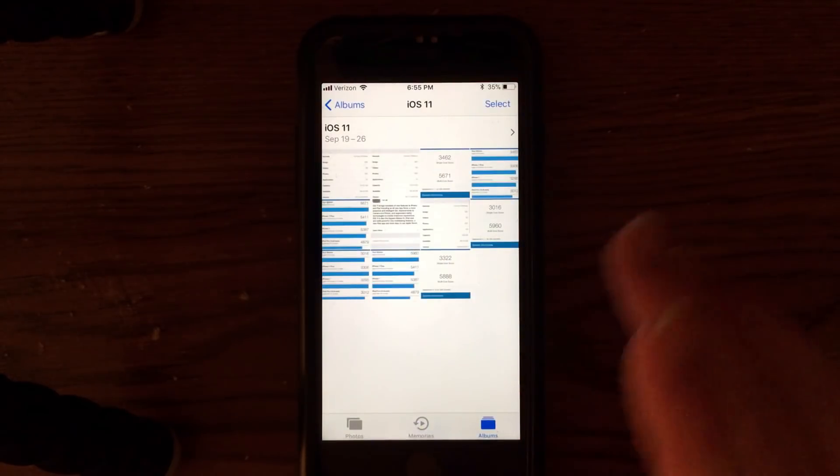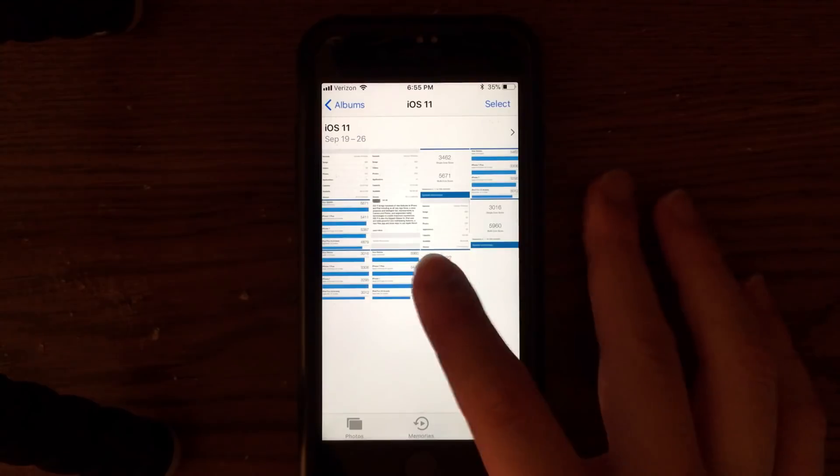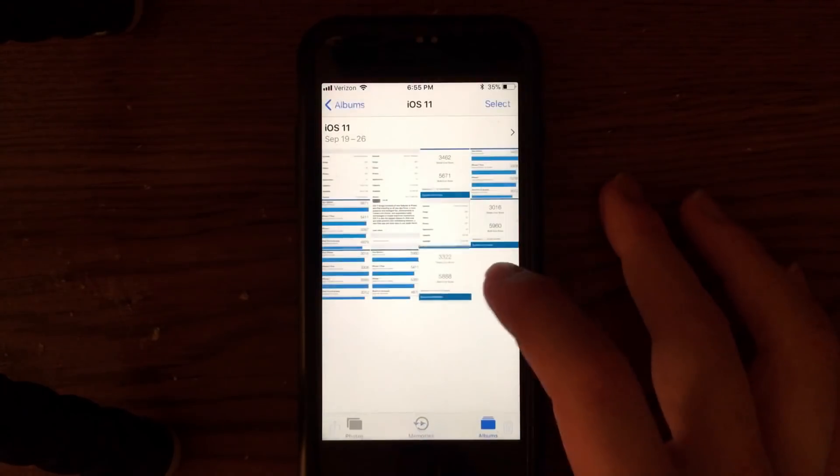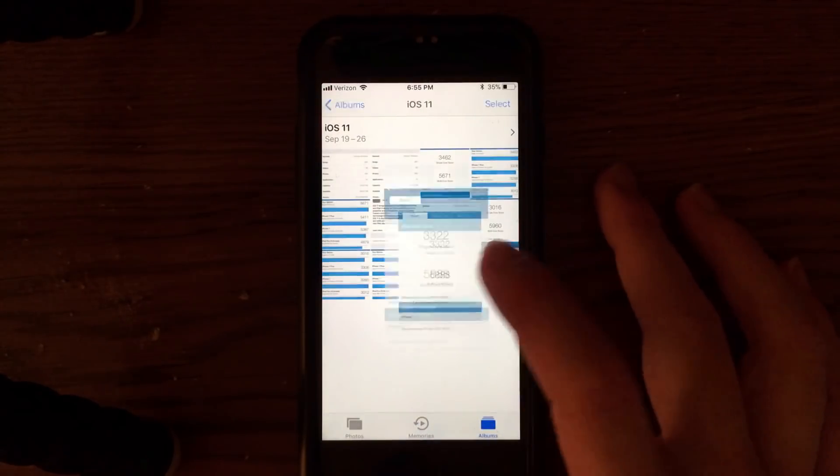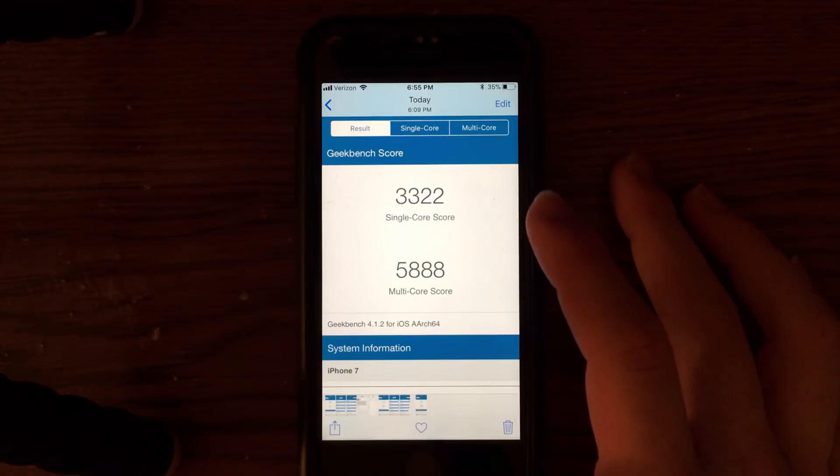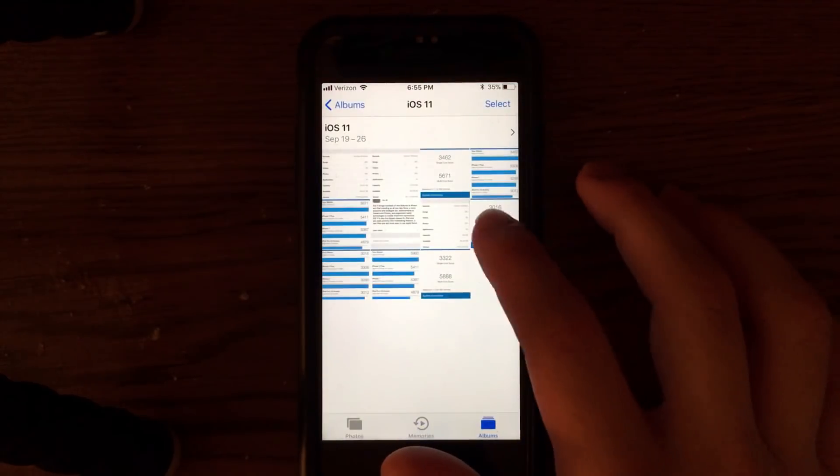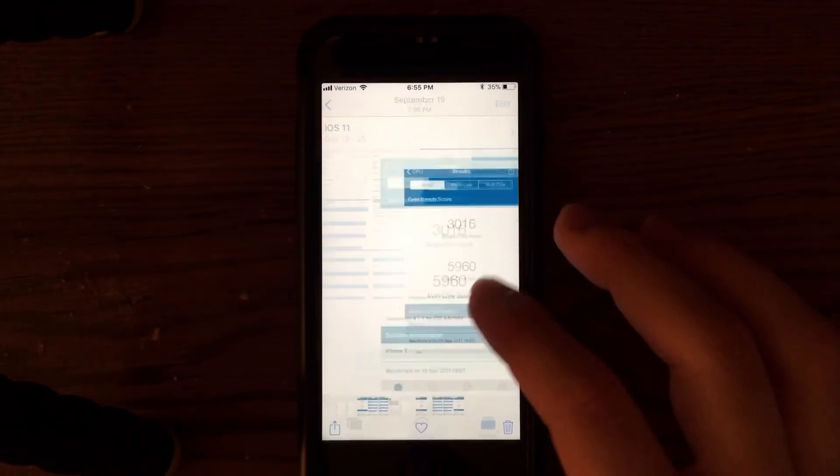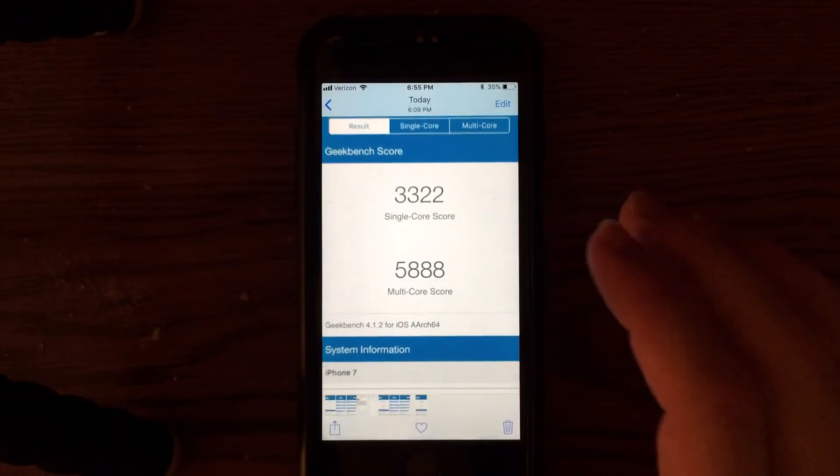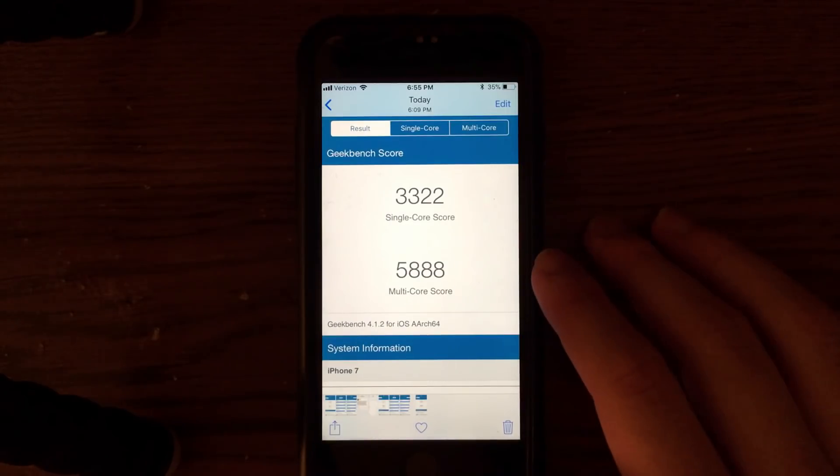After I installed iOS 11.0.1, the single core score jumped up to 33.22, which seemed like a big jump, so that's good. But the multi core score went down a little bit. Very interesting test there.